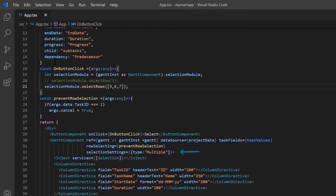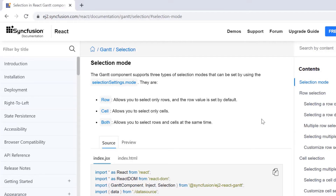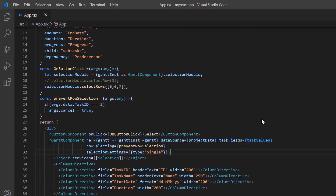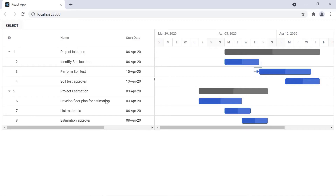I change the type property in the selectionSettings back to 'single' for clarity. Next, let's see the three modes of selection in the Gantt chart: Row, Cell, and Both. Row is the default selection mode. To perform cell selection, I use the mode property in selectionSettings and set its value to 'cell'. Looking at the Gantt chart tree grid now, I can only select one cell instead of an entire row.